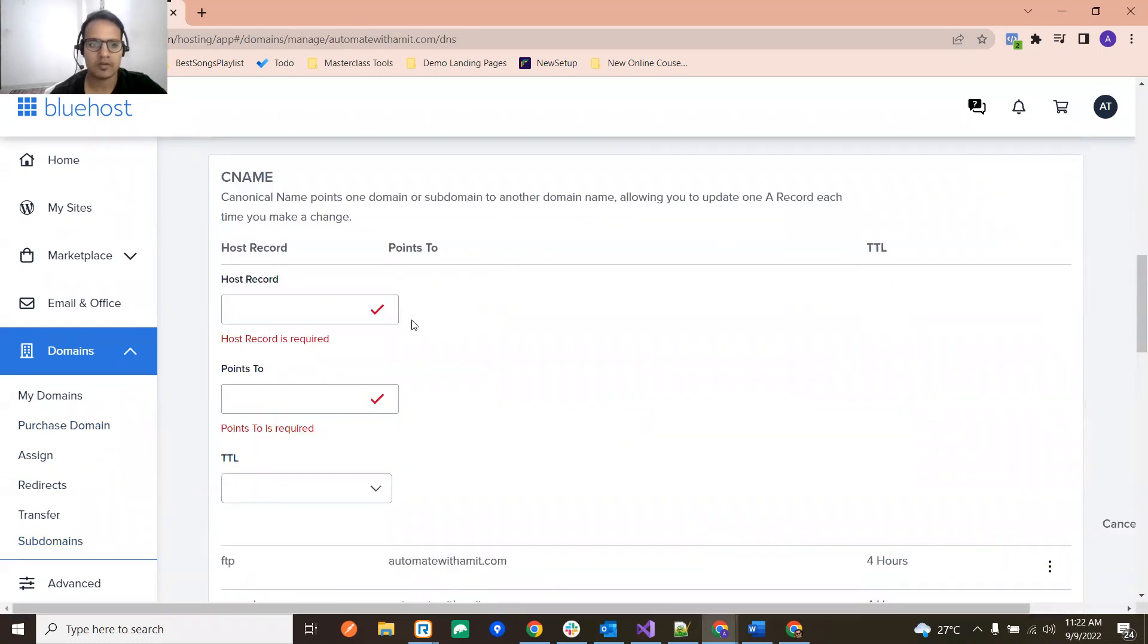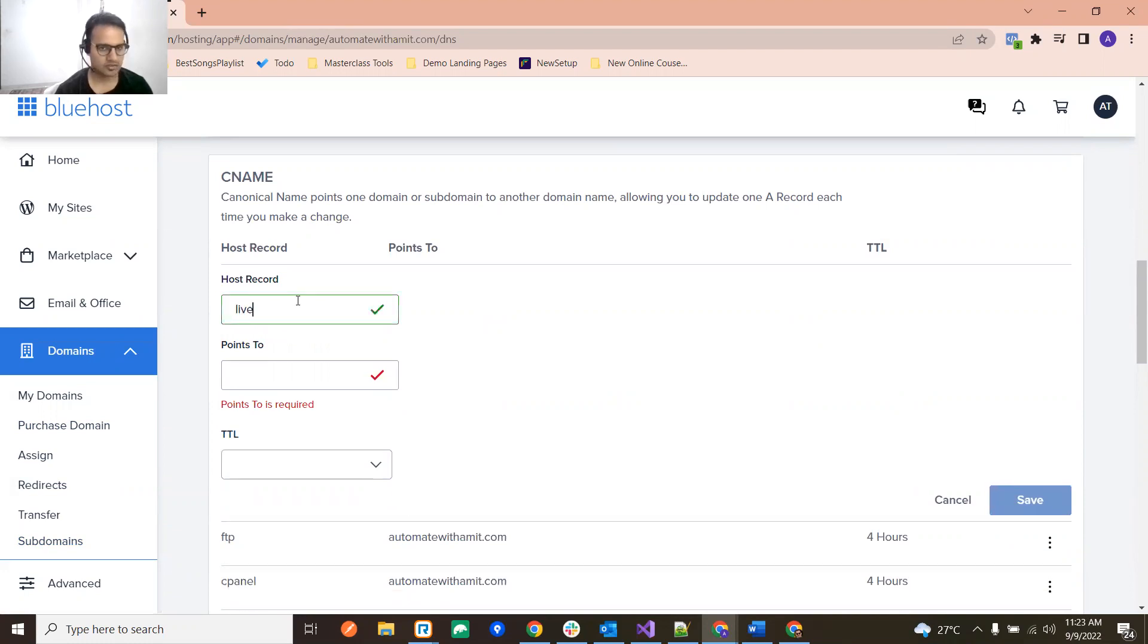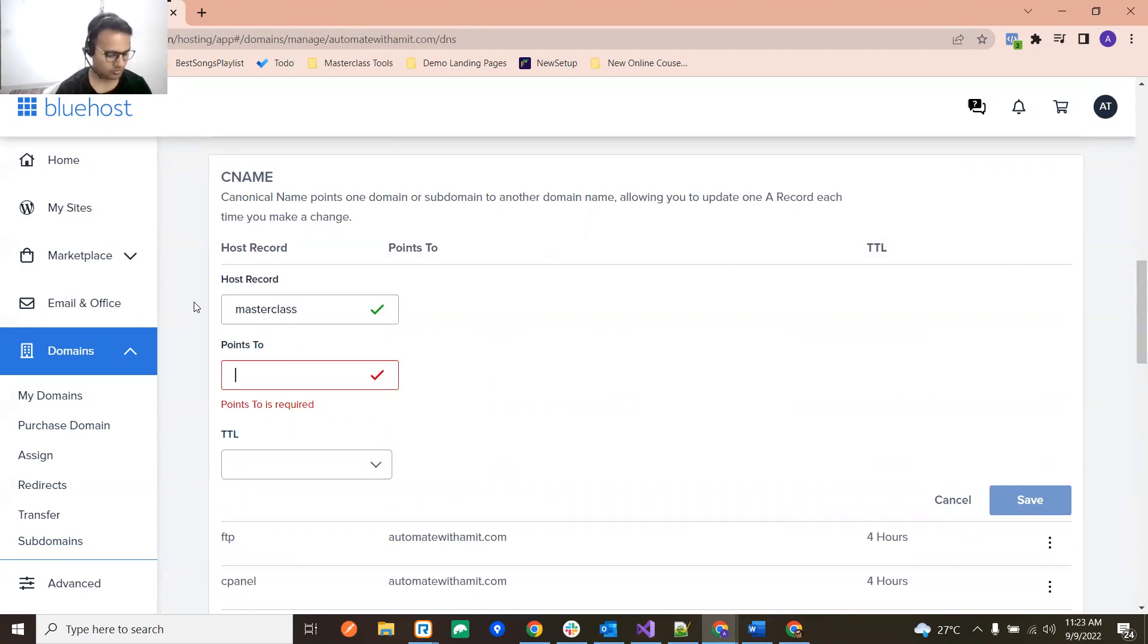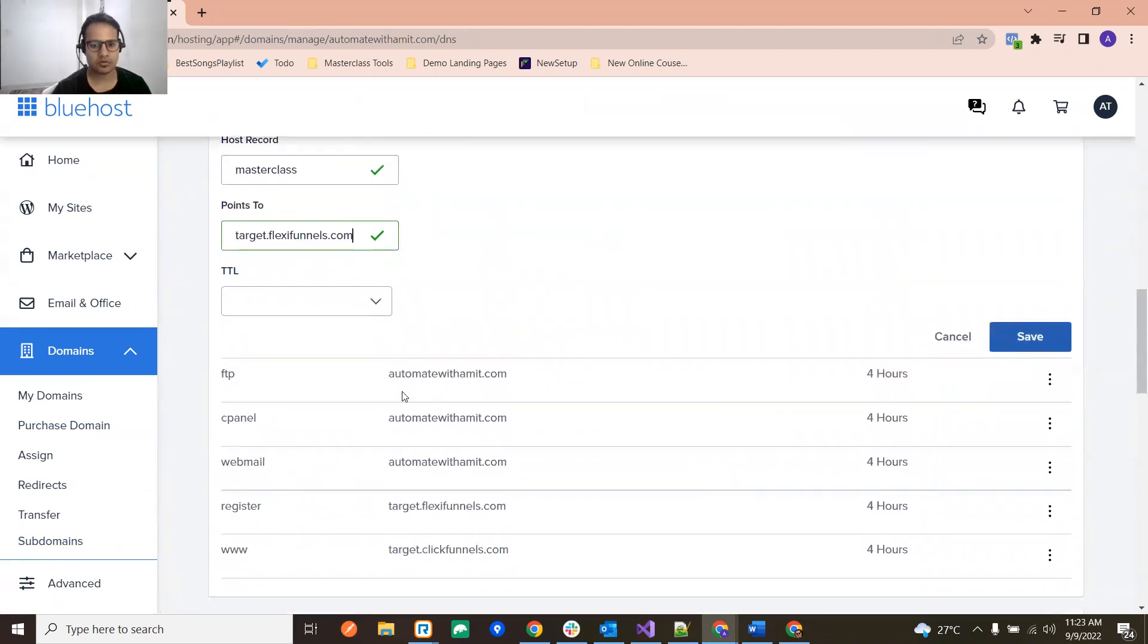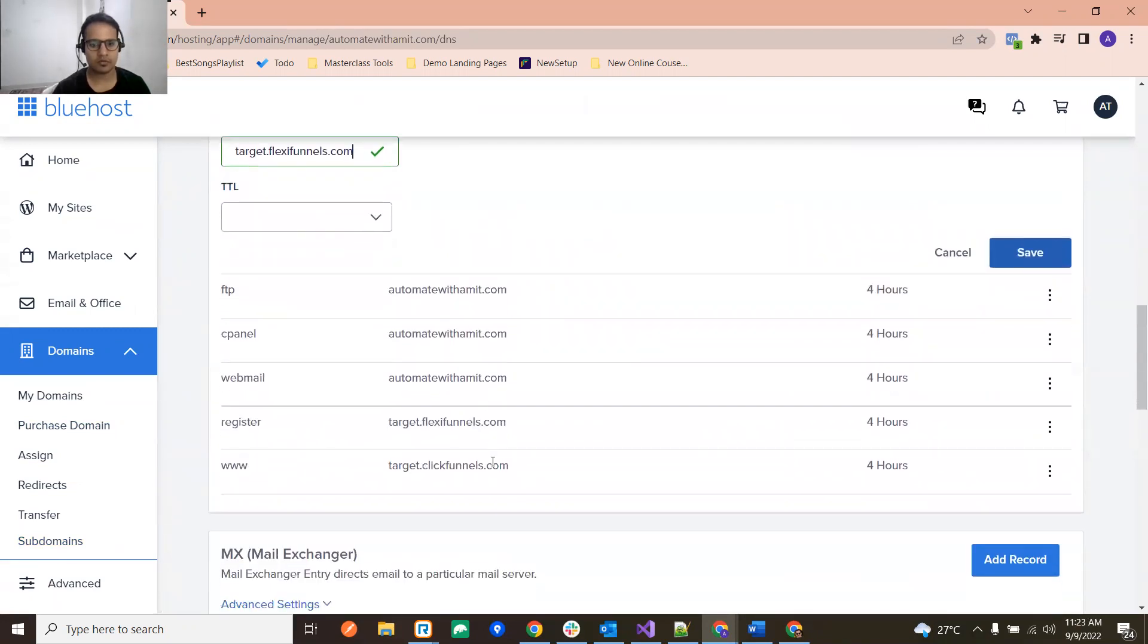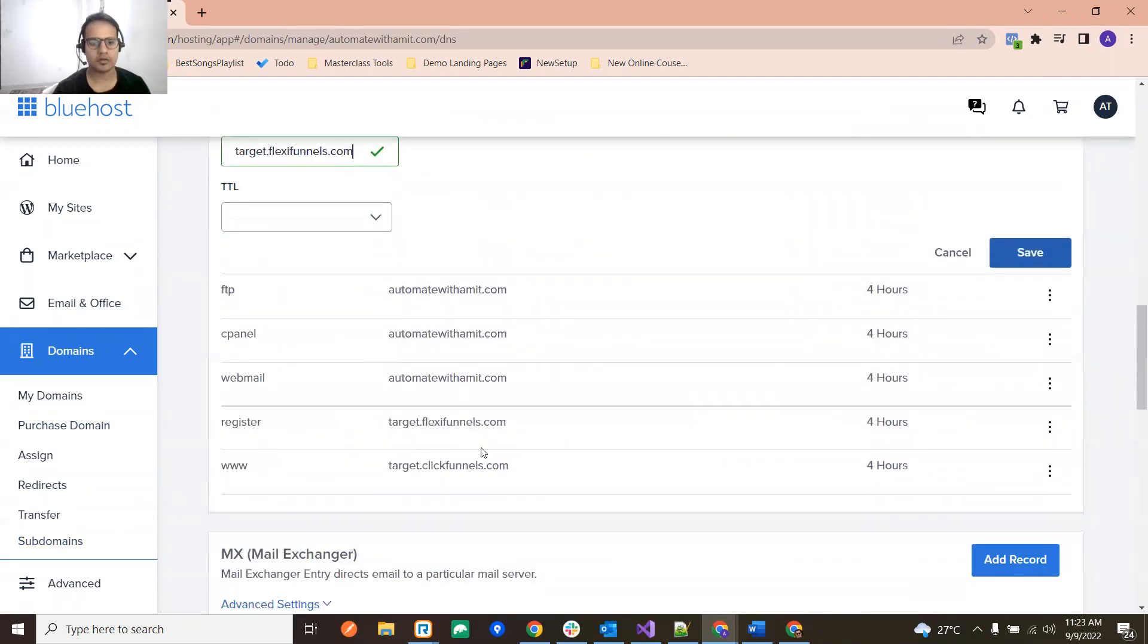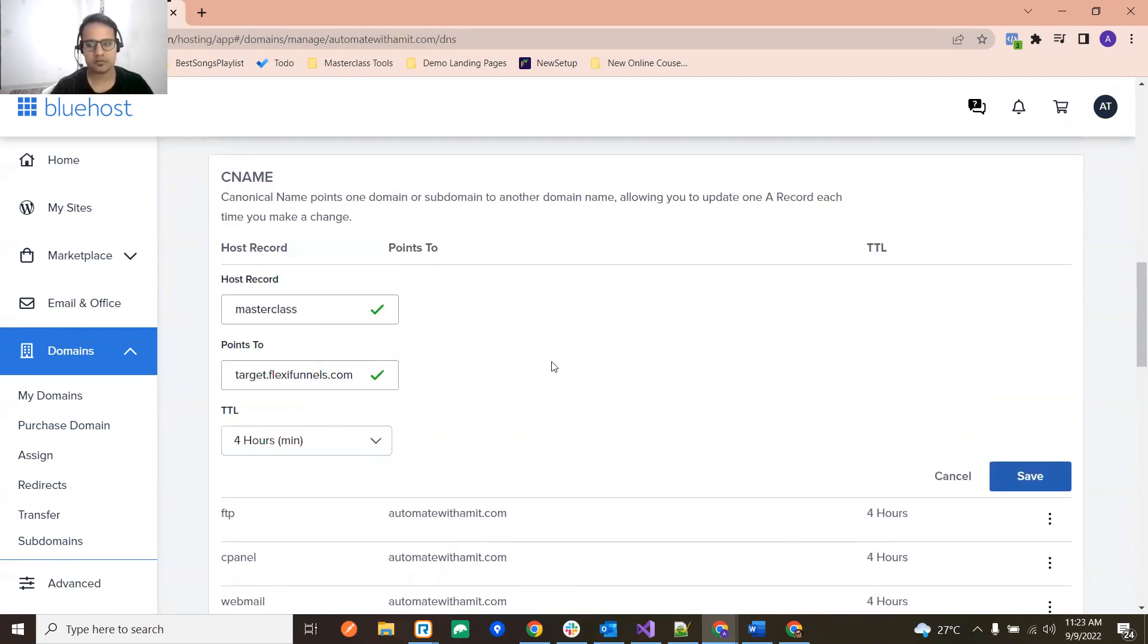Now you want to add one record with the new subdomain, let's suppose live, and then I want it to, let's say masterclass, and then I want it to point to target.flexifunnels.com. And TTL I'm choosing as four hours which is here.